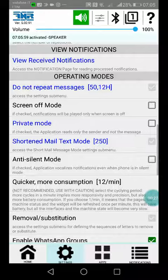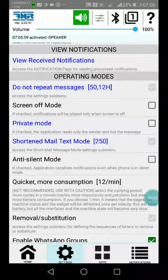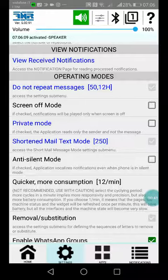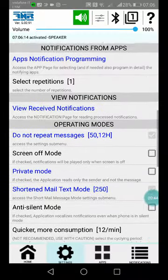Screen off mode: if you enable it, it will go red because it means you will have notifications only when the screen is off. When the screen goes off, the app will be enabled; otherwise, it won't be.